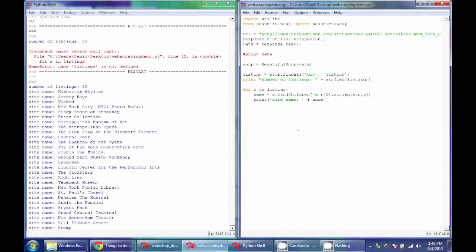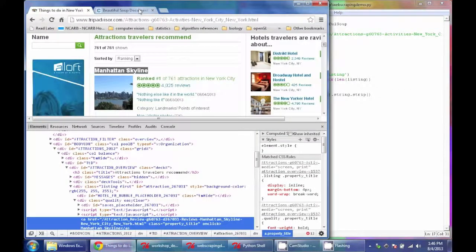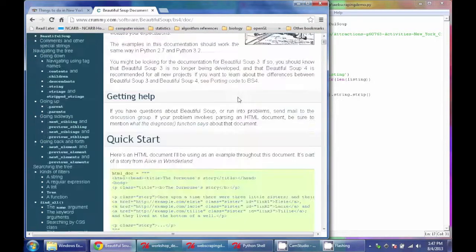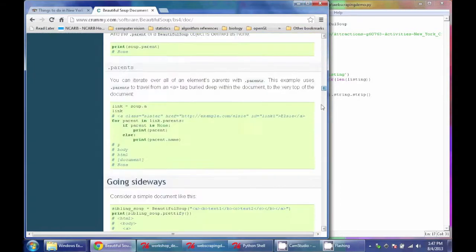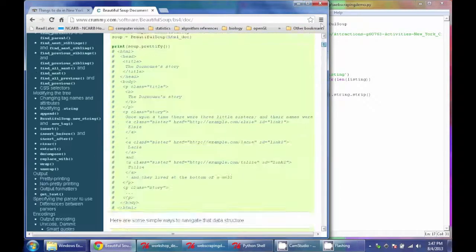That's the basic way you use Beautiful Soup. There are other ways to use it — this covers the basic structure we'll need for this class — but if you want to know about other things Beautiful Soup can do, you can Google it and find their pretty extensive documentation of everything this library can do.